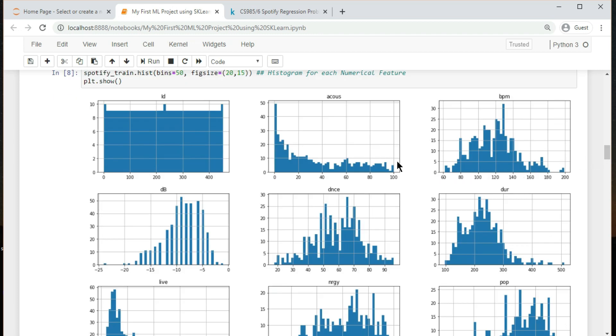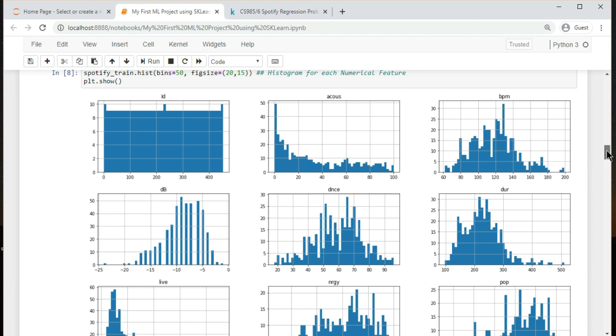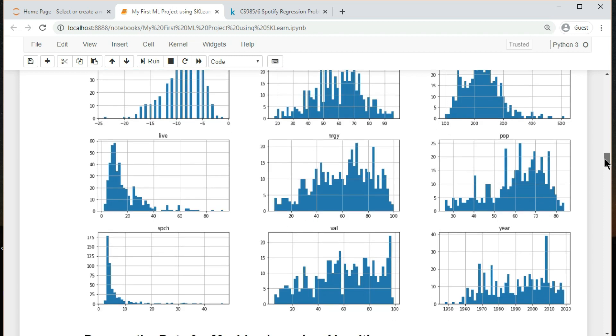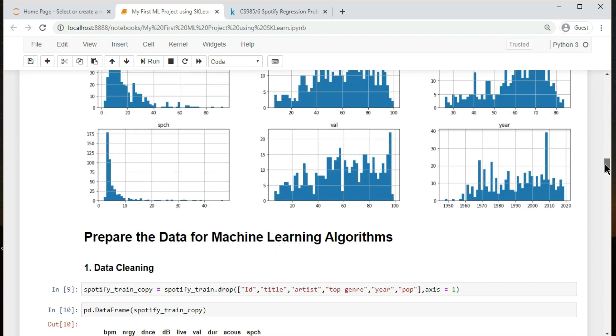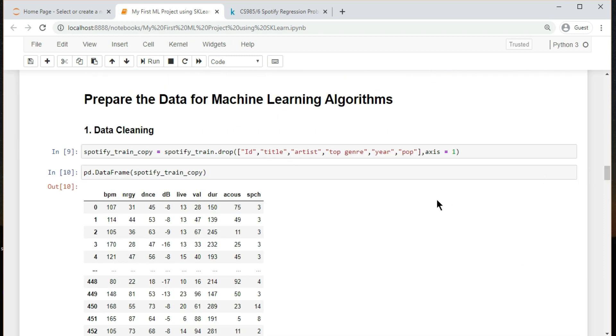The 25%, 50%, and 75% rows show the corresponding percentiles. Another quick way to get a feel of the type of data you're dealing with is to plot a histogram for each numerical attribute. A histogram shows the number of instances on the vertical axis that have a given value range on the horizontal axis.